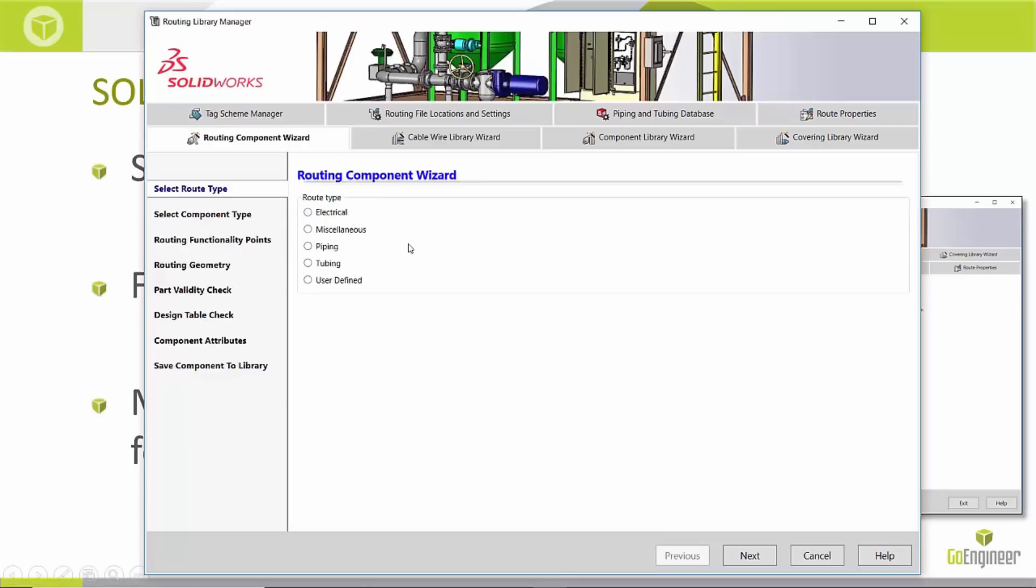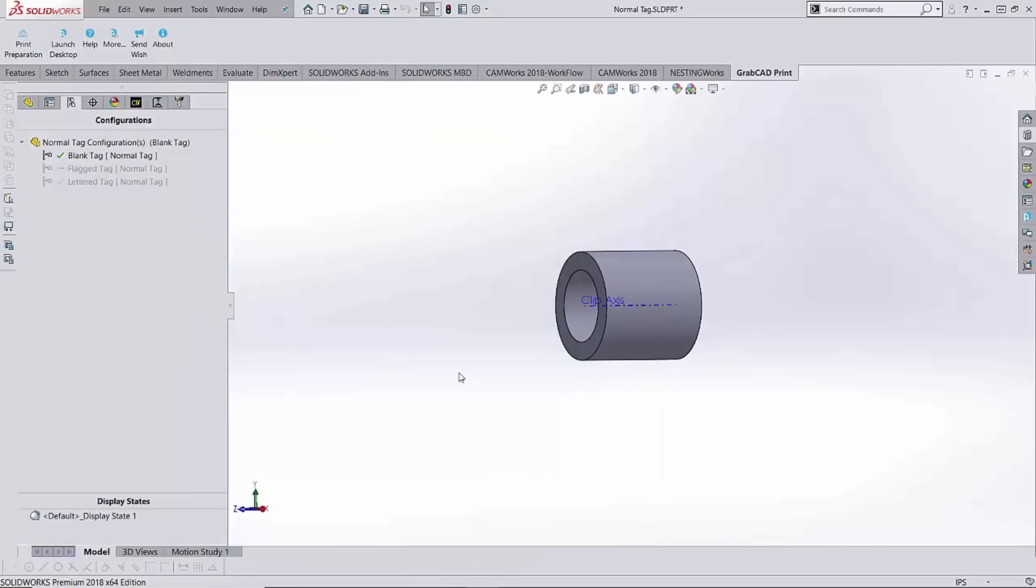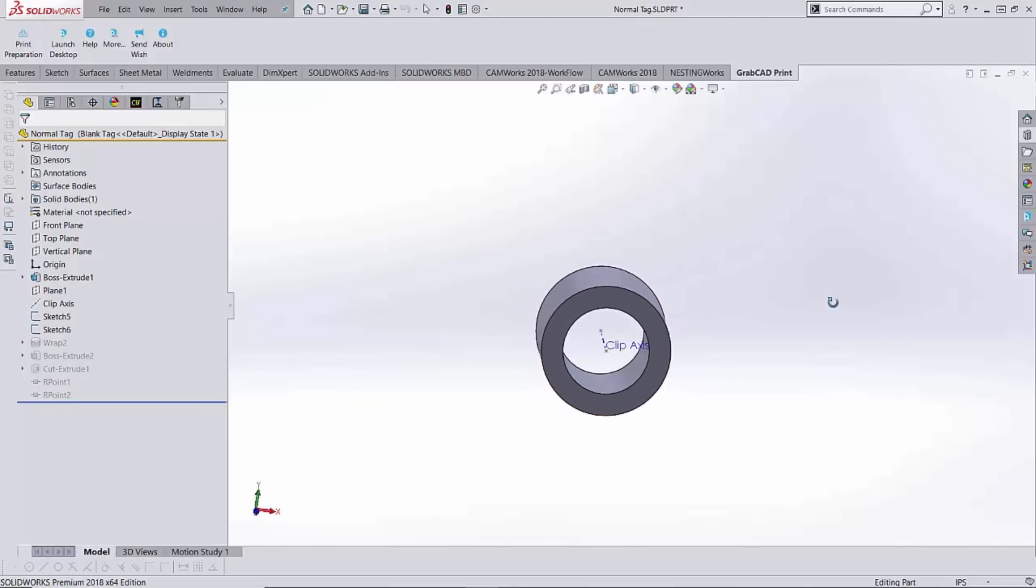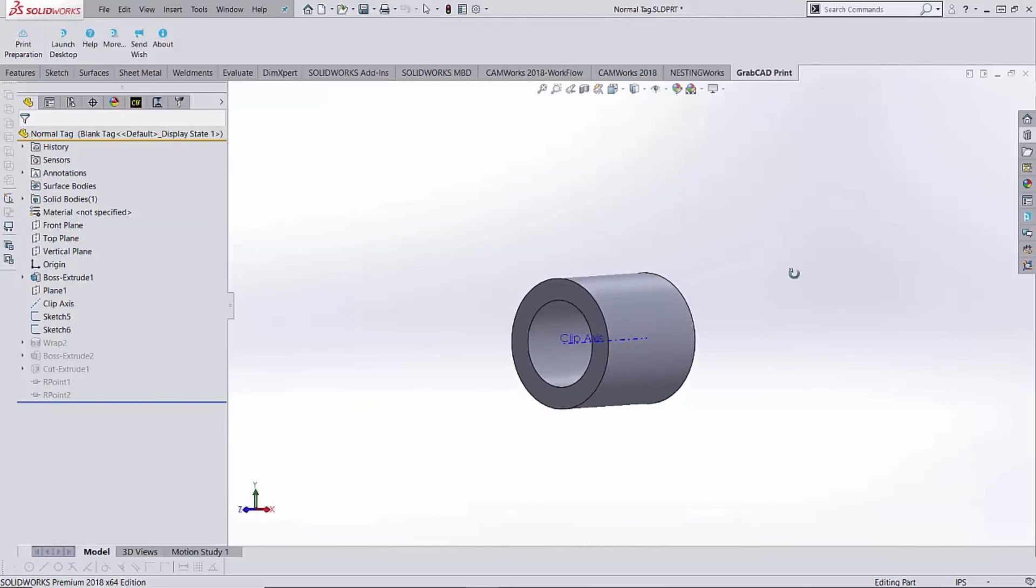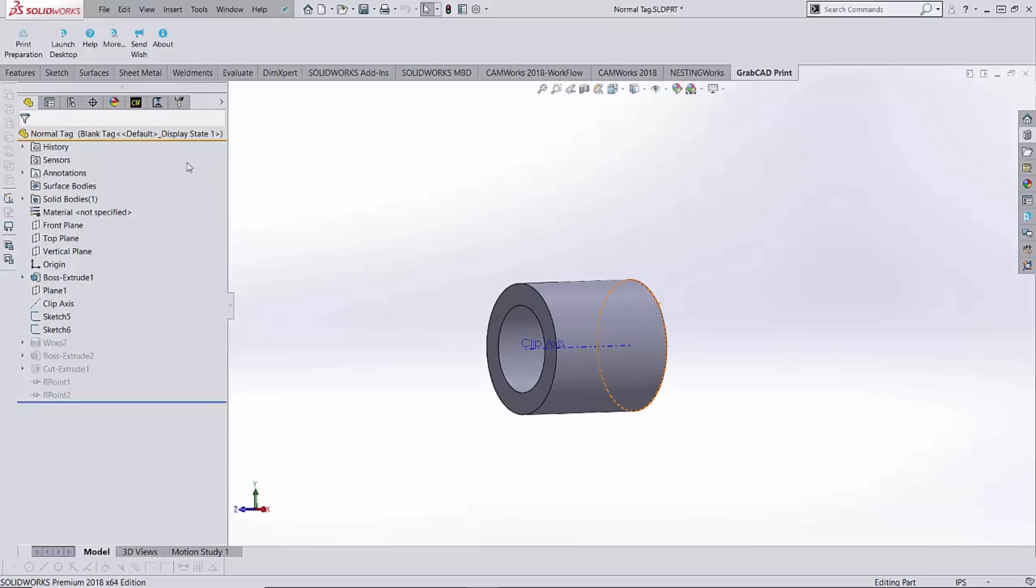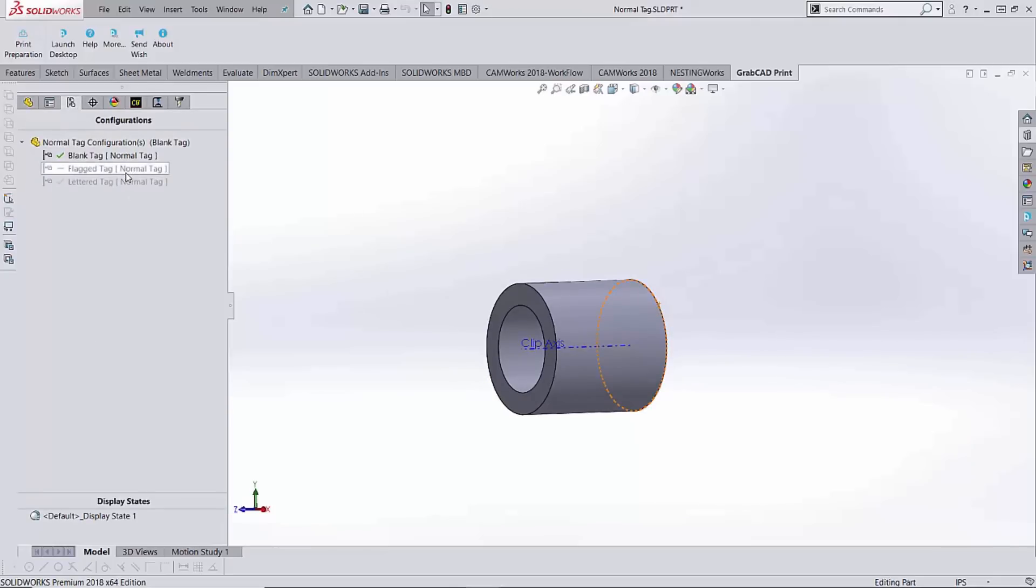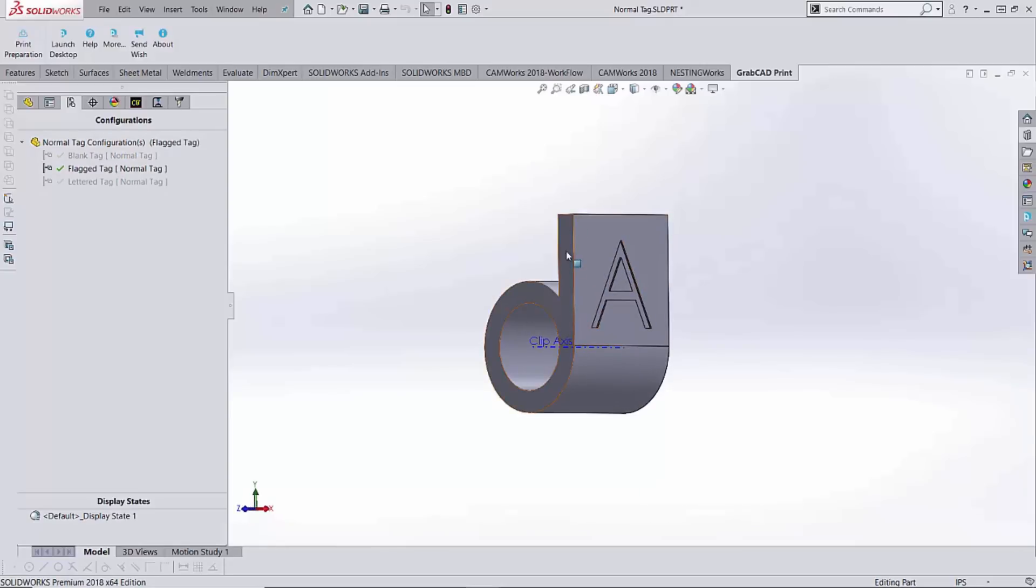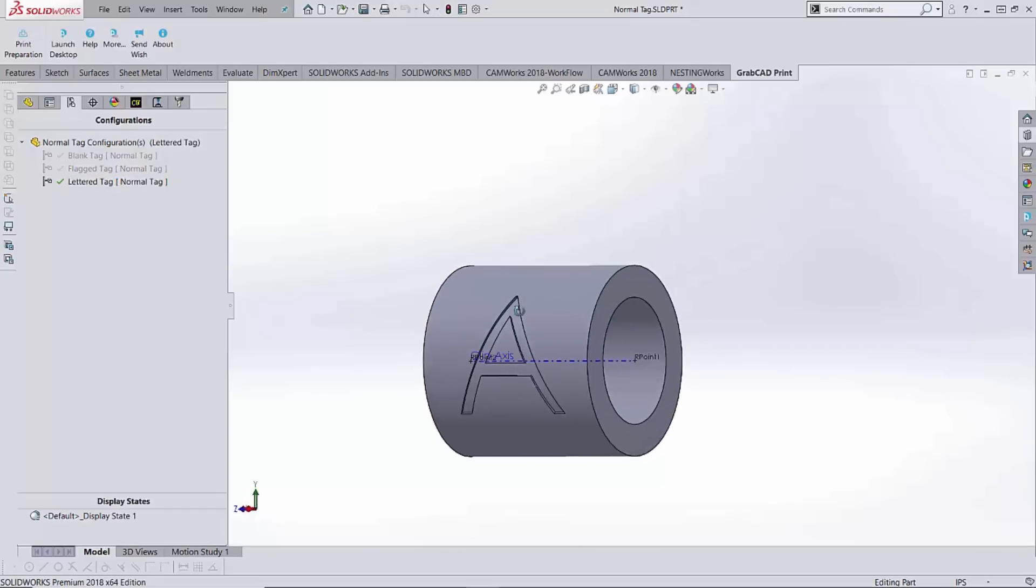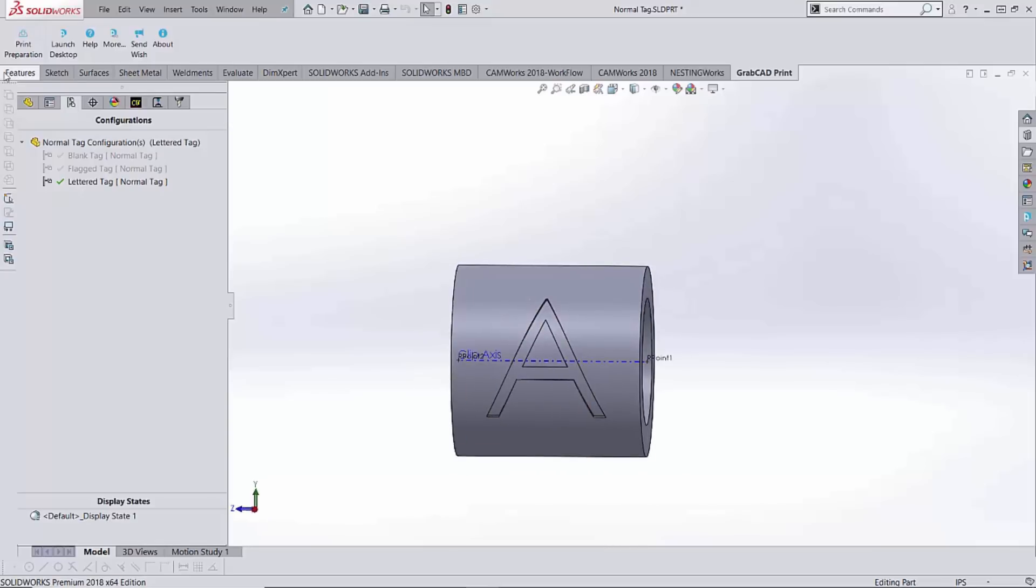Before we get started on this process, we actually need to jump into SolidWorks and have open that component that we want to turn into a routing component. I have this simple little tag part here, this is my simple blank tag. You'll notice that I have several different configurations. I have a flagged tag where I have this extra little piece of paper, a little flap of material that I could put a letter on, and also have the letter tag which is just a simpler version of that but still with a letter on it.